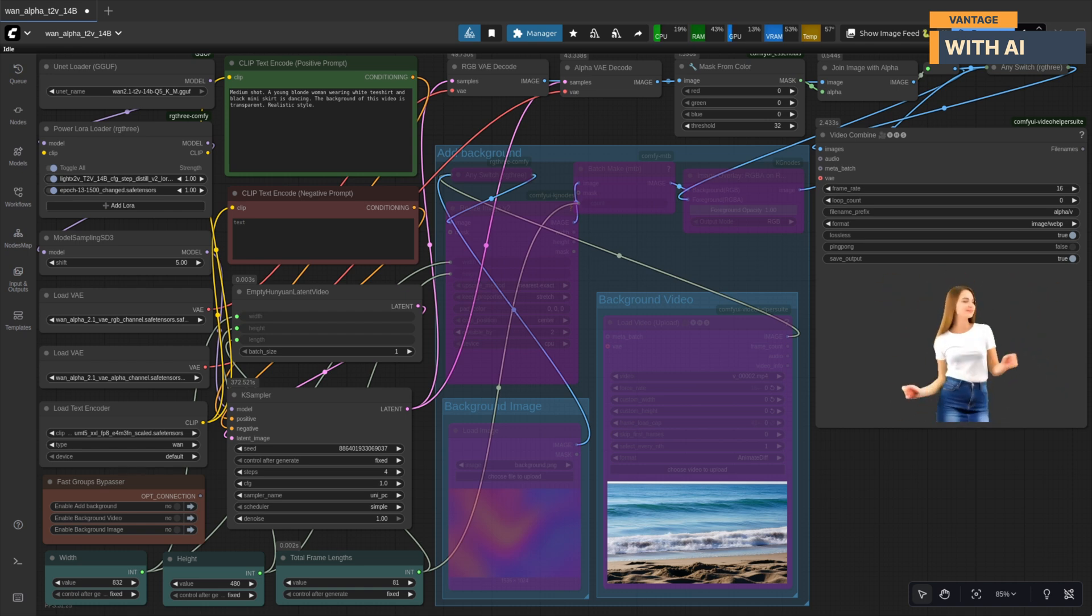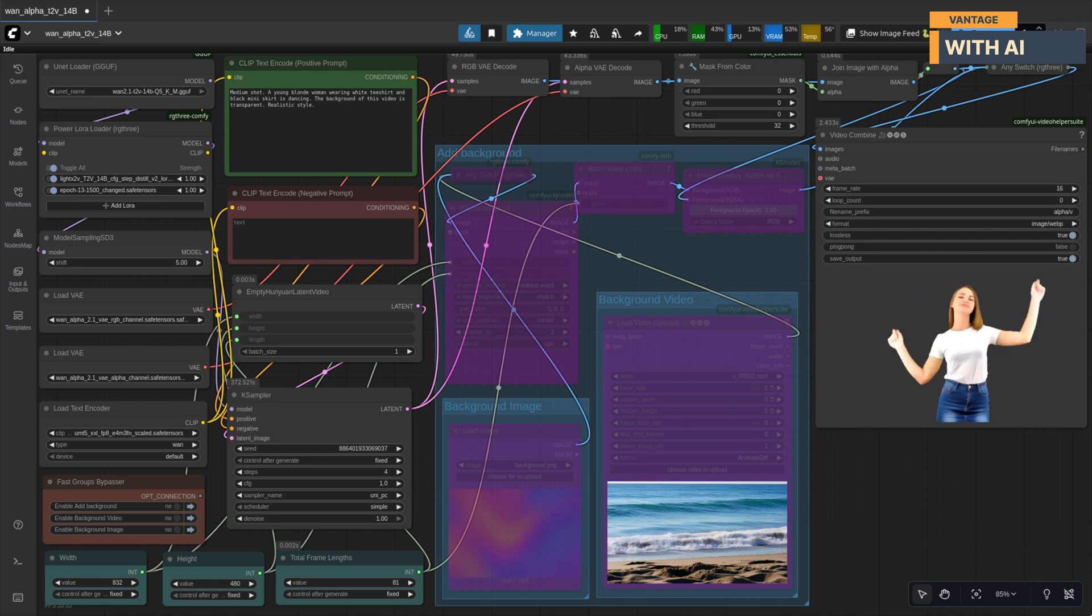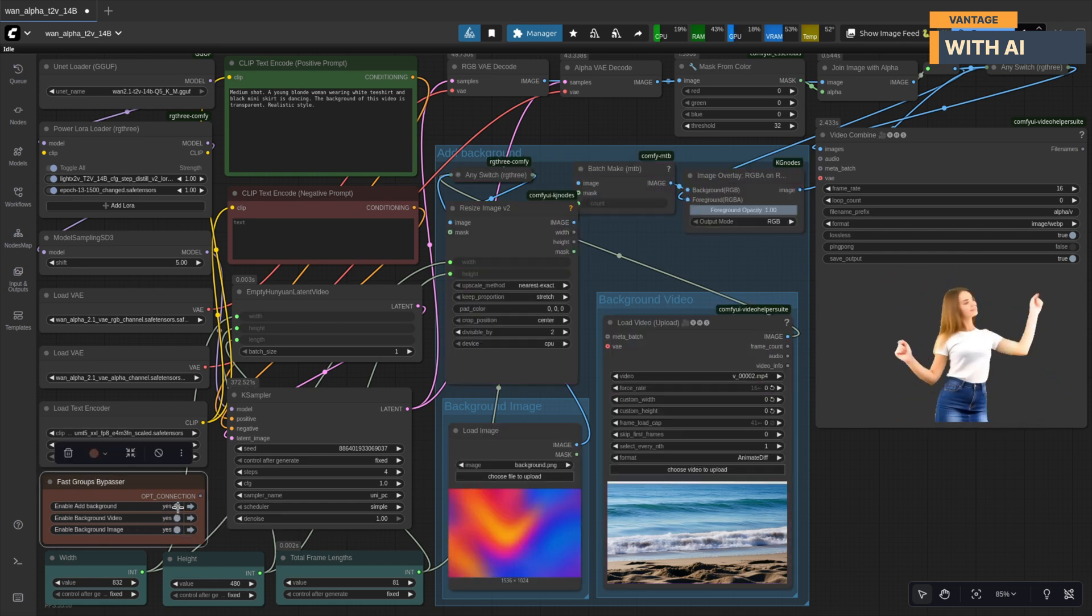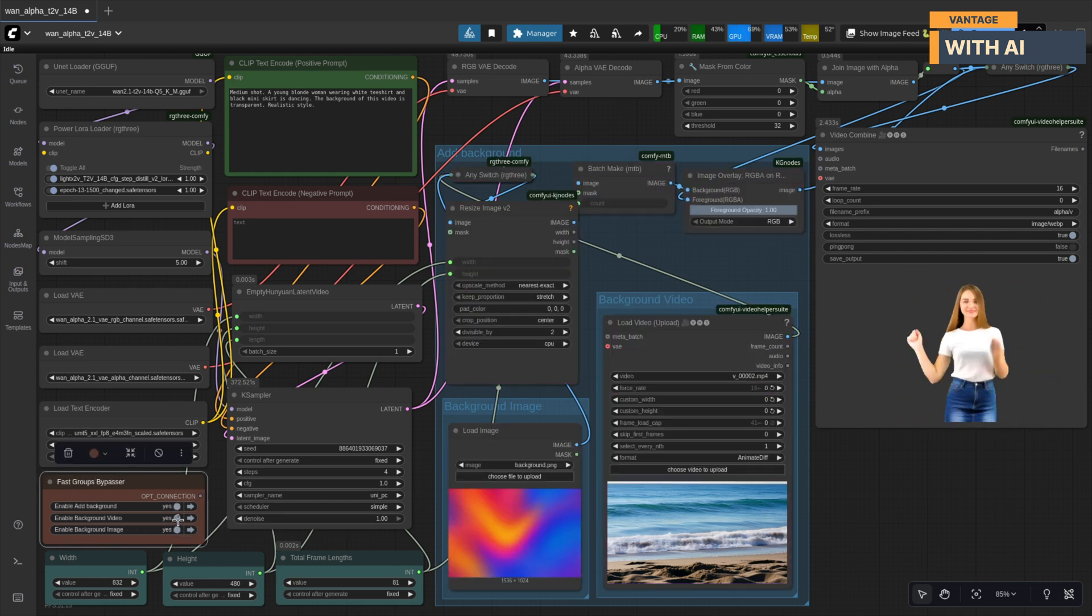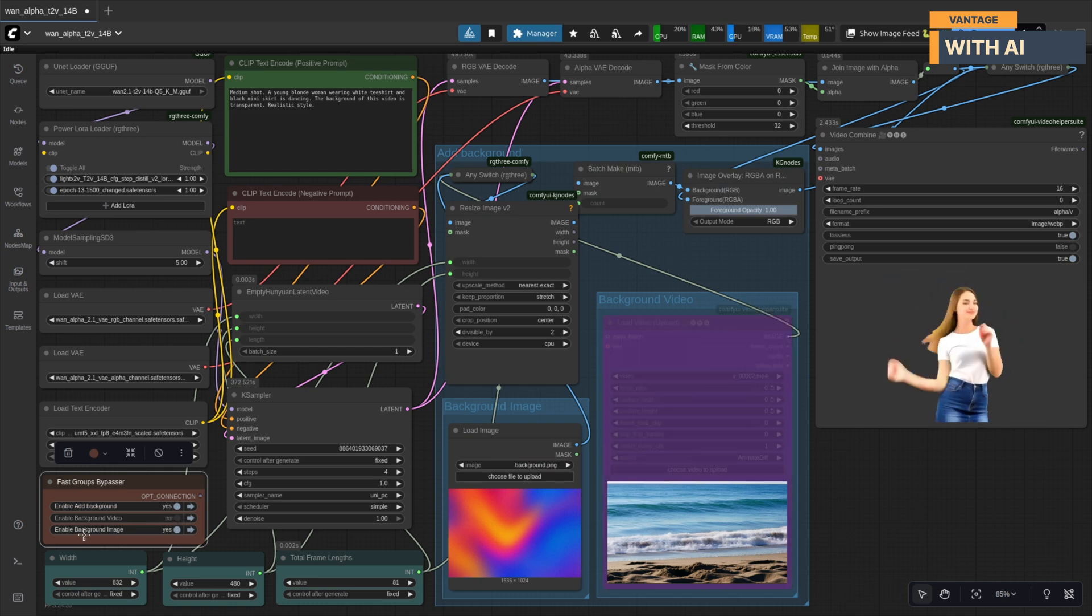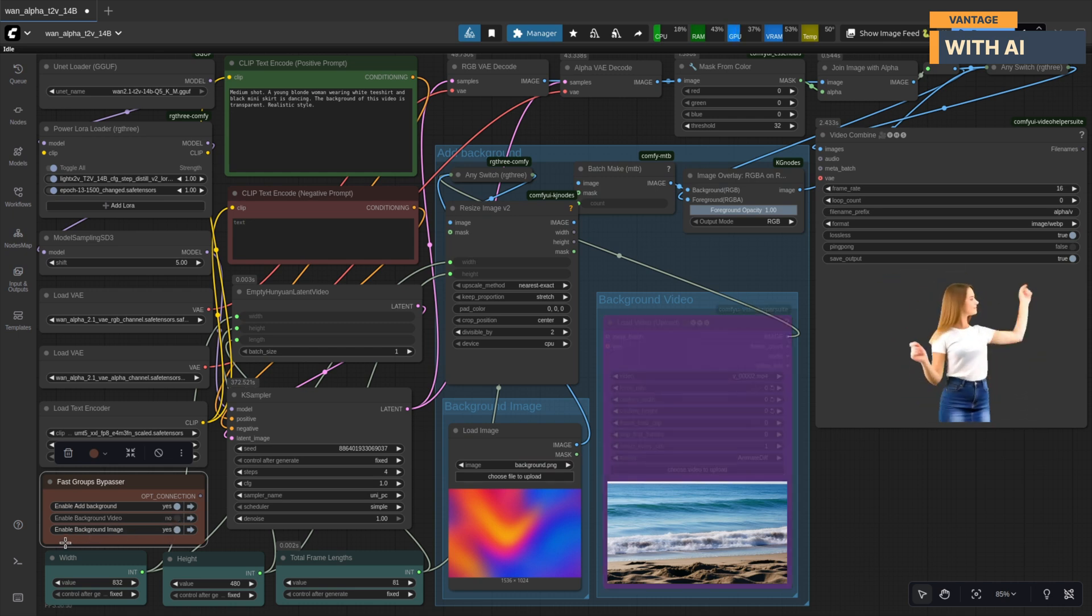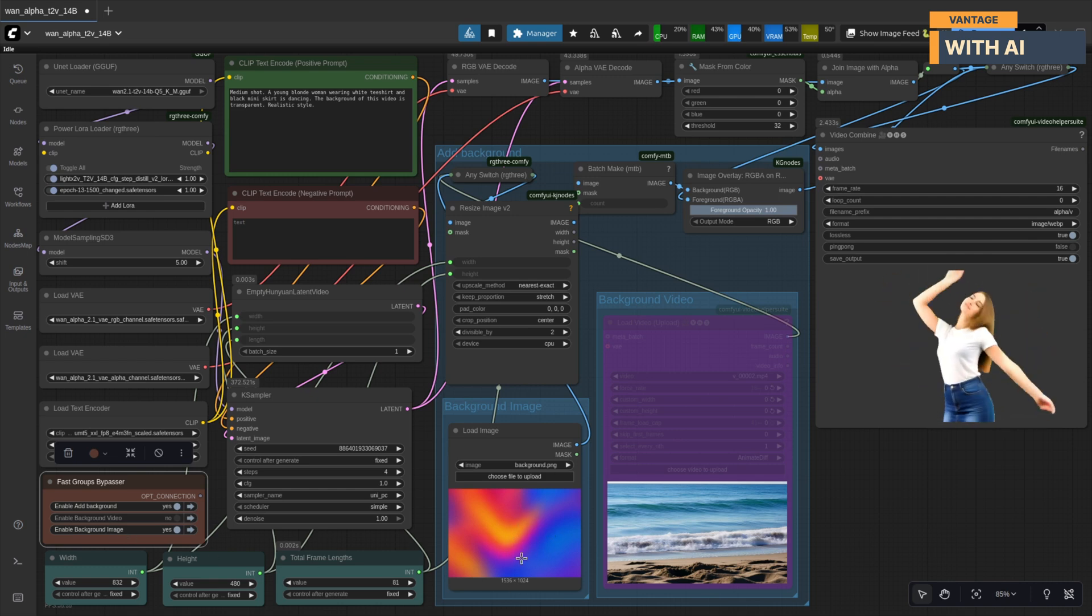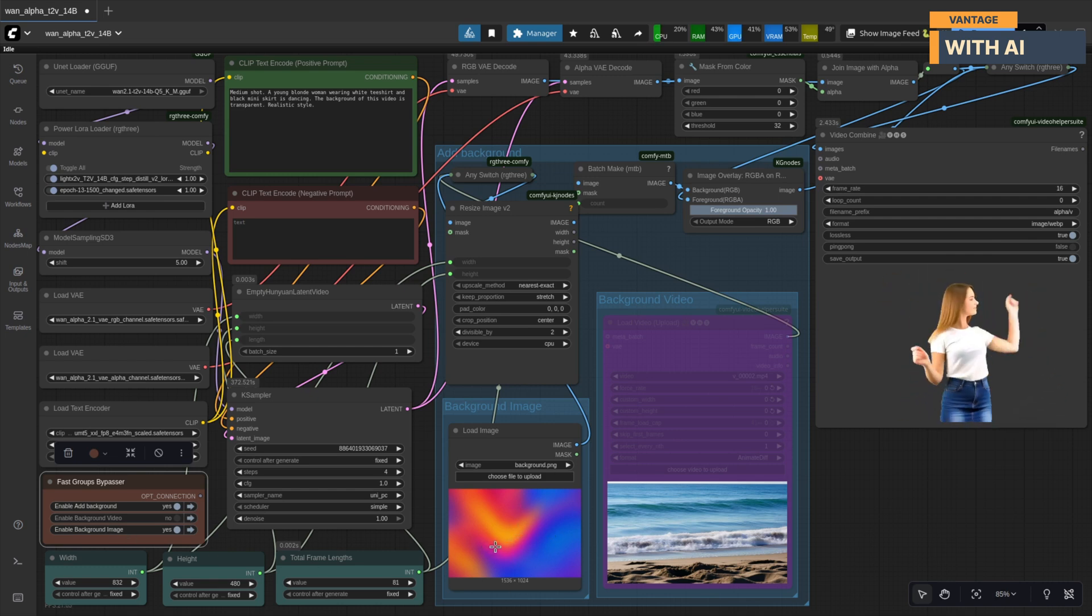Alright, now let's play with the advanced options. I'm going to enable the add background group, disable the background video, and keep the background image checked. Quick note: if both are enabled, the video background will always take priority. We'll use this image here as our background. Let's run it again.